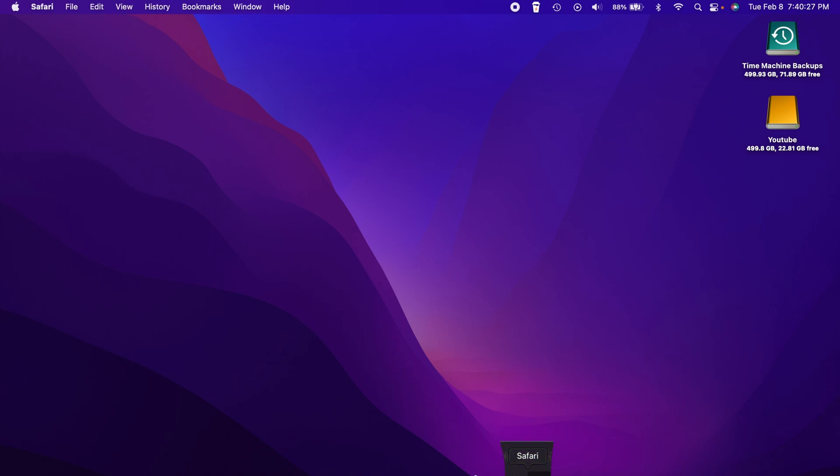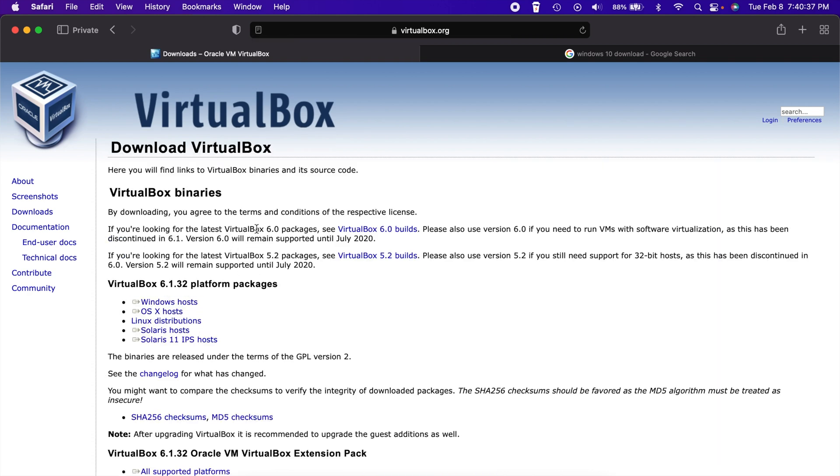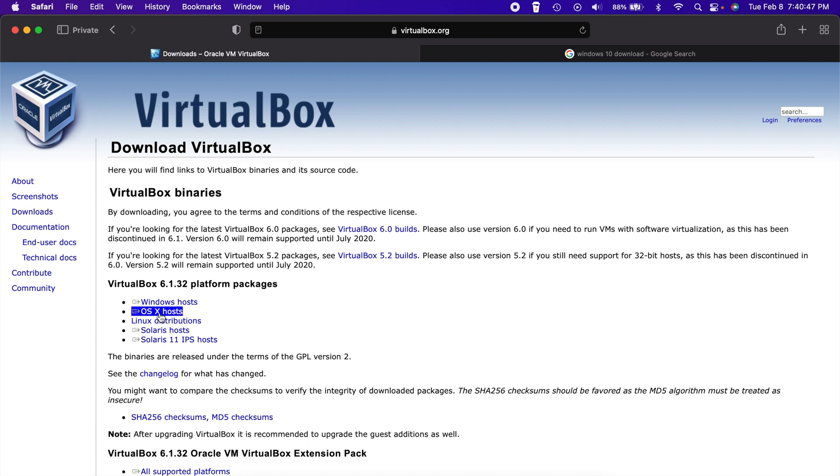So first things first, if you haven't already, you need to download VirtualBox. As I'm recording this video, the current version is 6.1.32. You just go to virtualbox.org, go to the download section, and since we're on a Mac, we'll click on that OS X host right there. Once you click on that, it'll start to download it for you. You open the DMG file and you simply install it like you would any other program on your Mac.